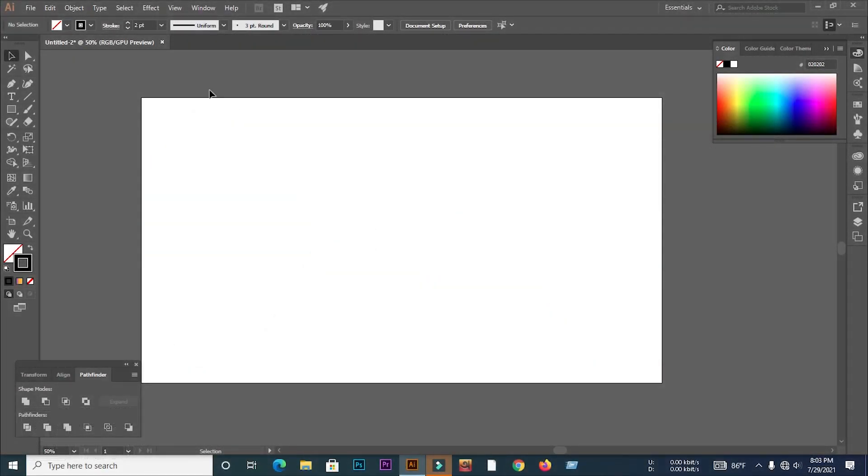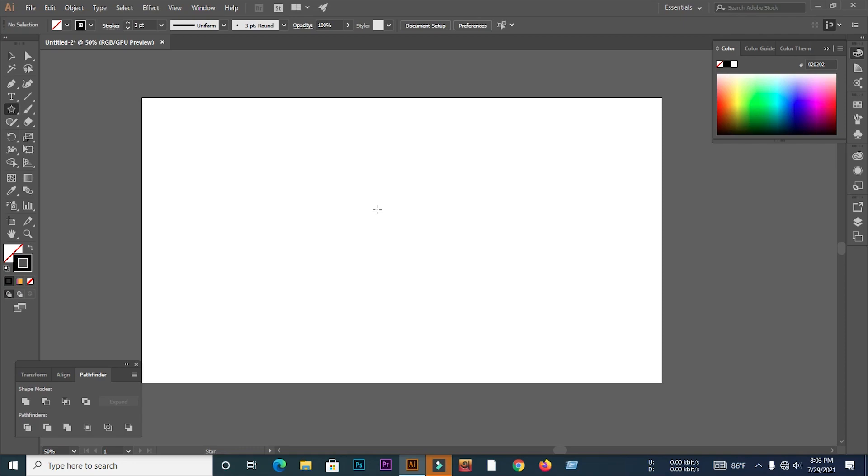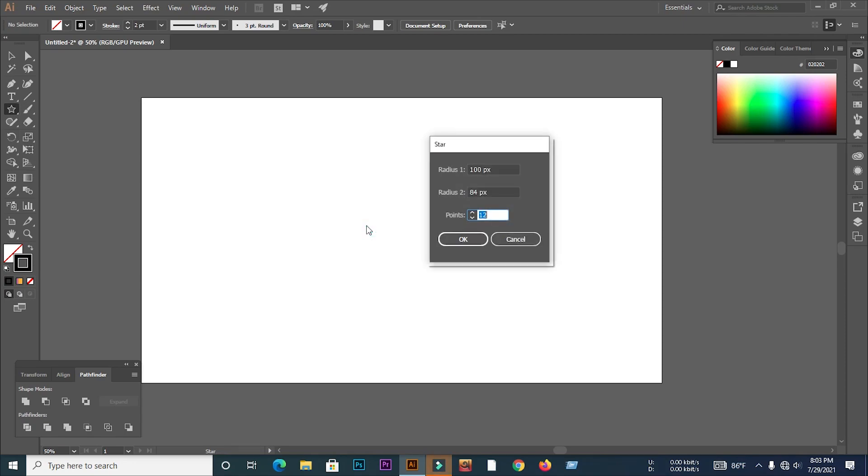First I will go to star tool, then I'll select the first radius 100 pixels, then I'll select the second radius 84 pixels.